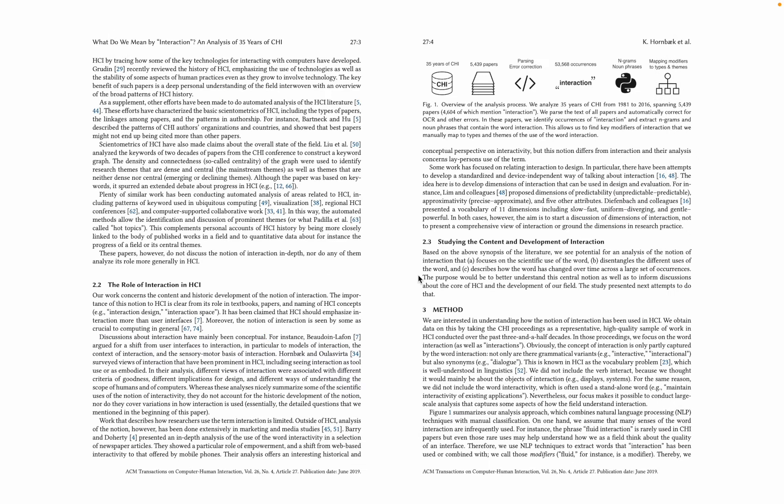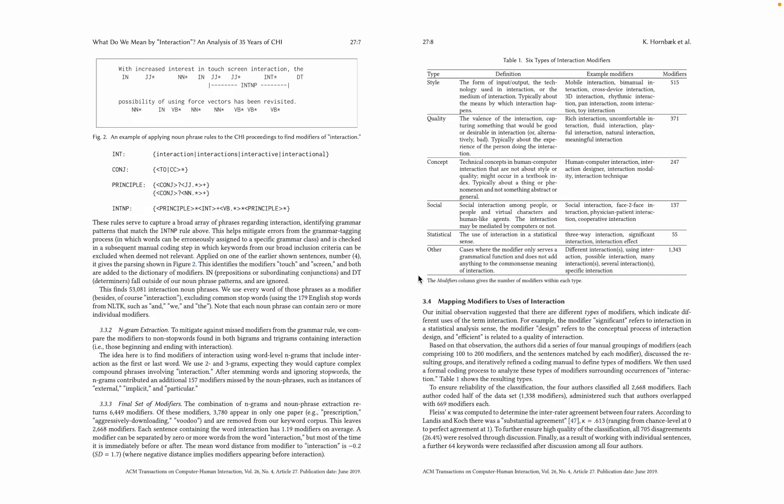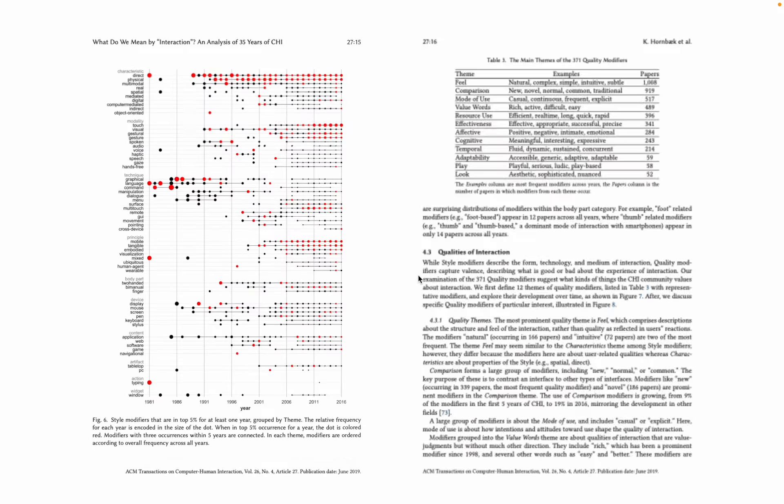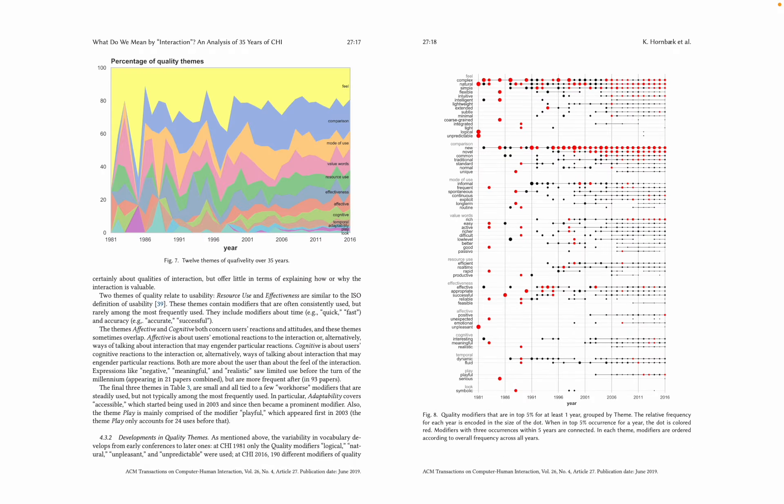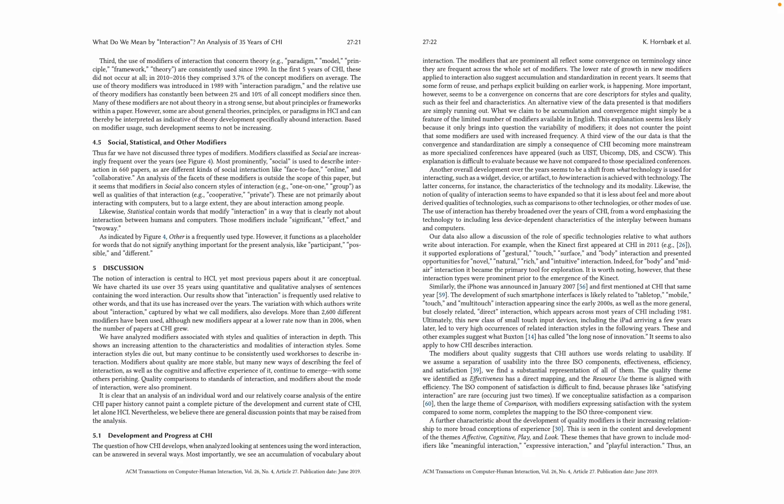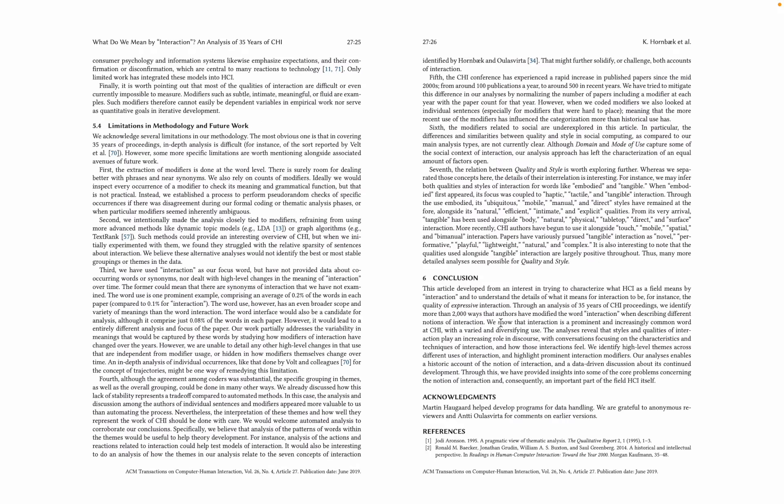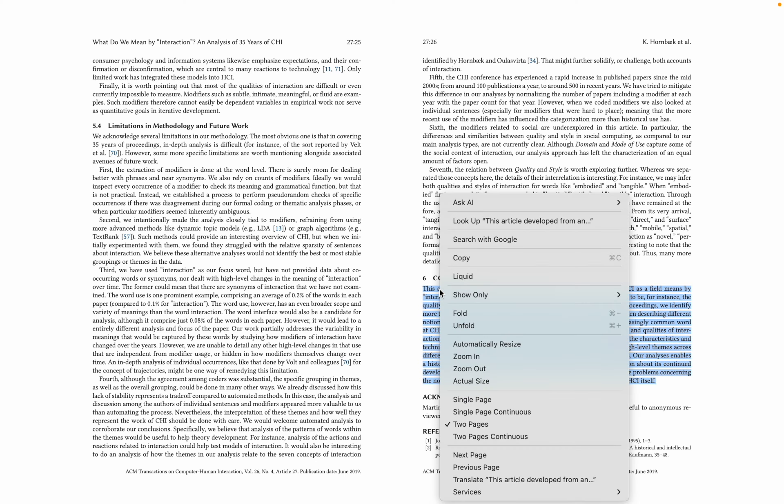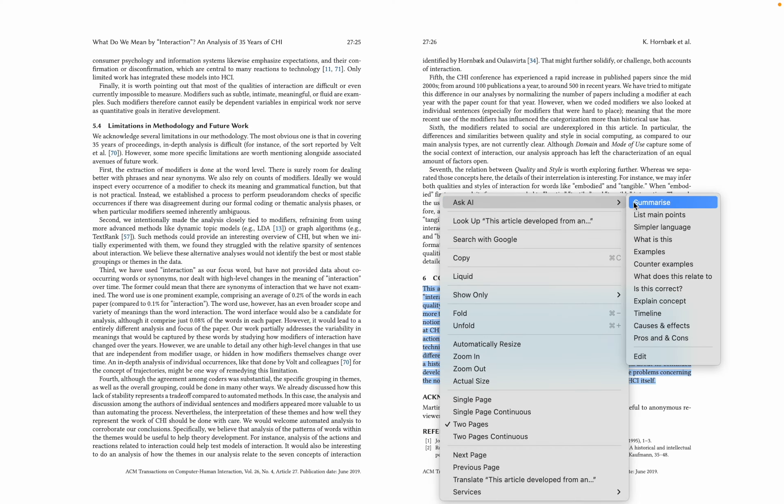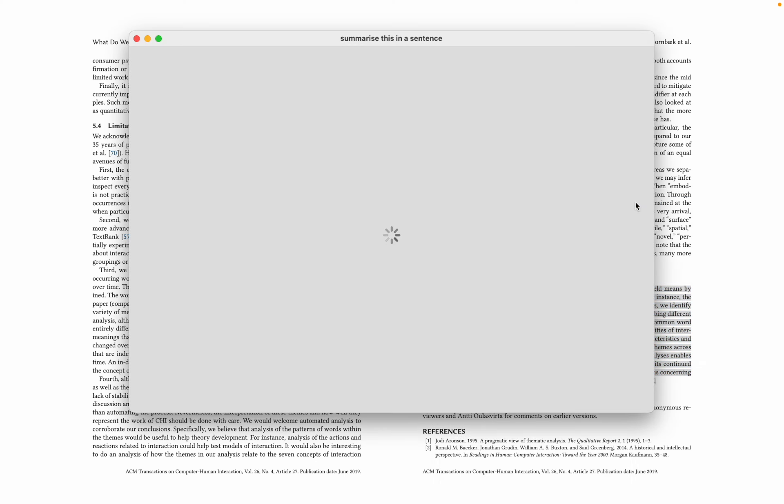And so on. So if we now skip to the end here. It's a pretty good article conclusion. Let's pretend we're in a rush, and we just want it summarized.